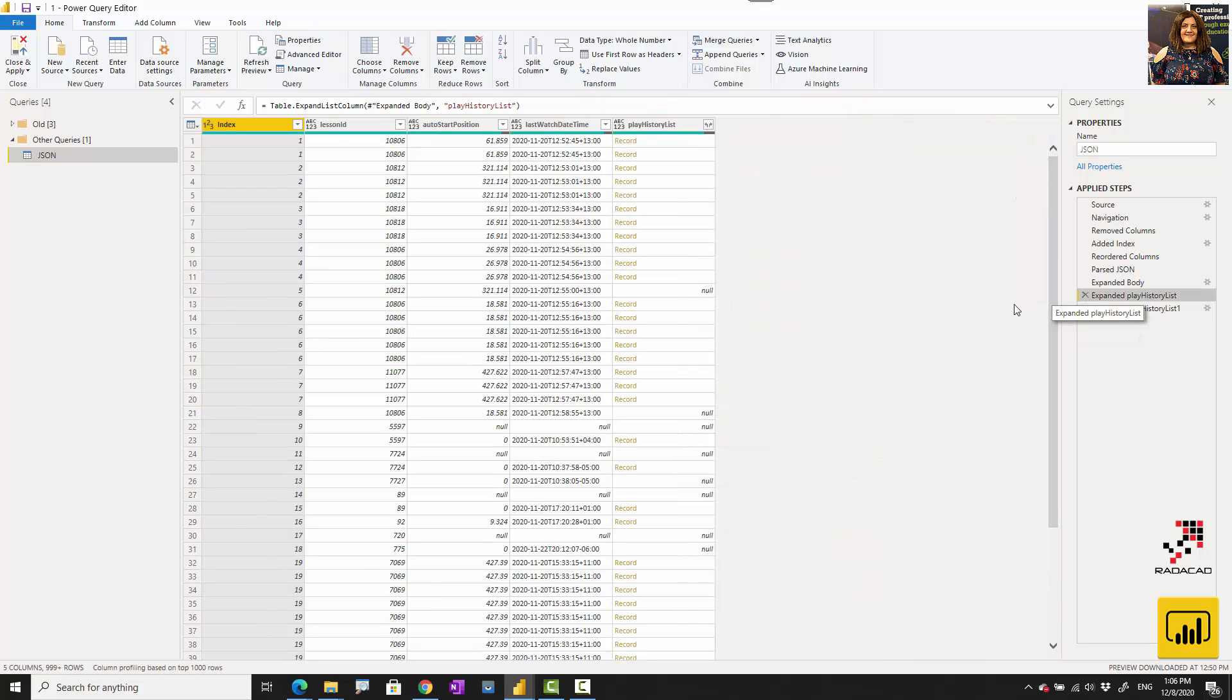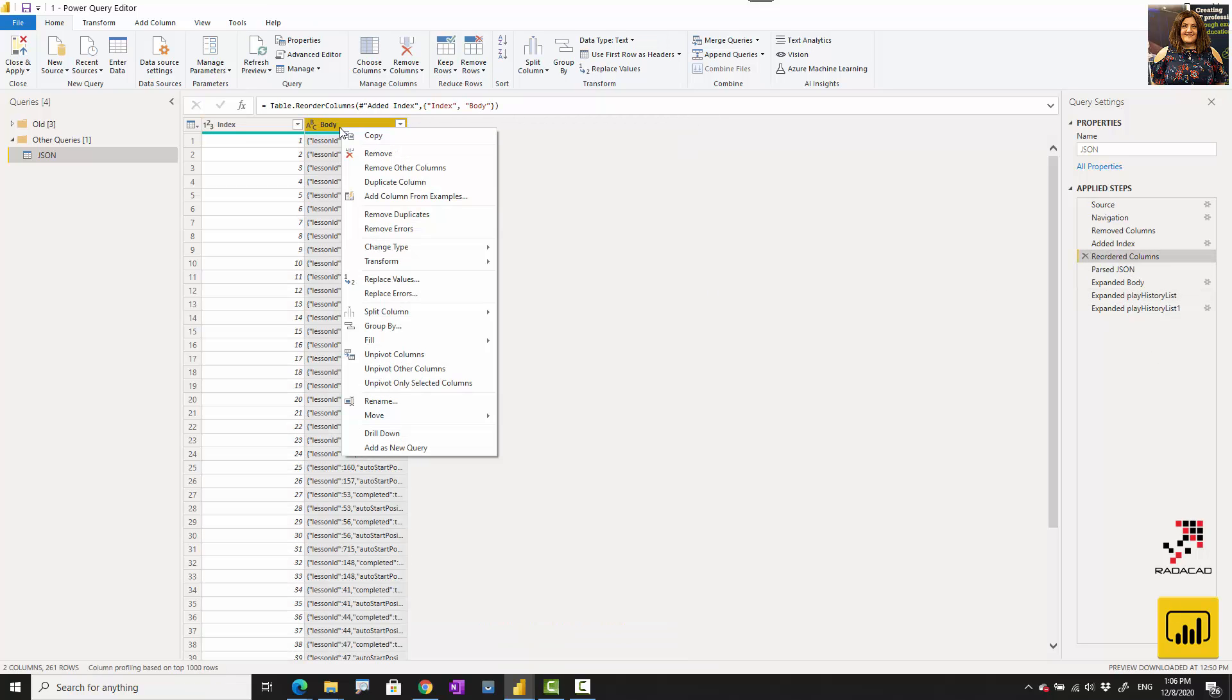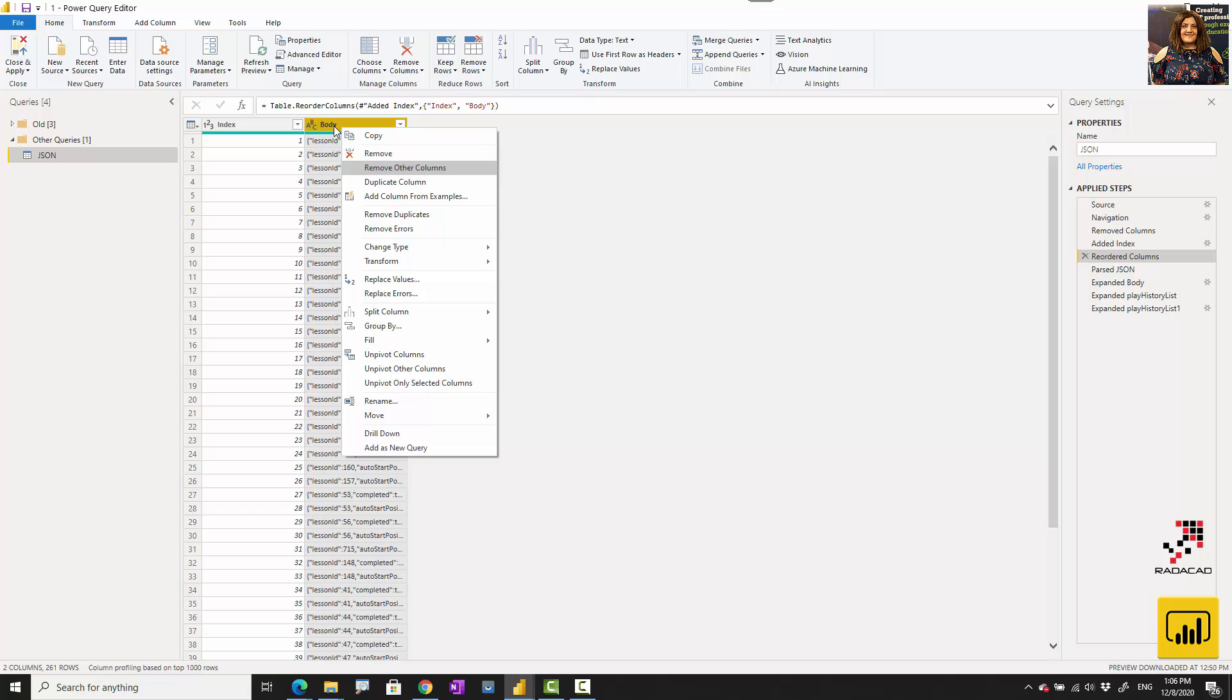Sometimes you don't need the list, so you can just stay with that. But it's actually the best approach instead of using a combination of the split column and others. It's a much easier way.